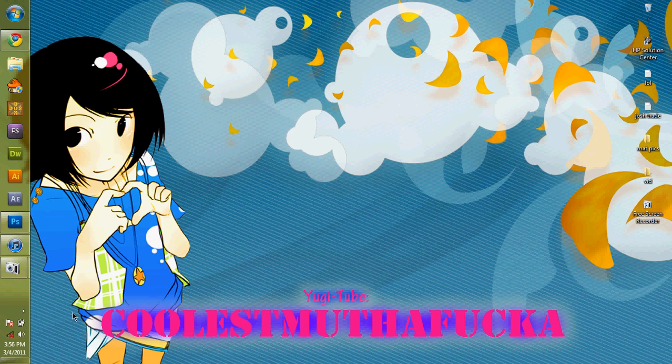Hello YouTube, Coolest Motherfucker here and today I'm going to give you a little tutorial about how to make Yu-Gi-Oh mats. So let's get right into this real fast so I can get this done.